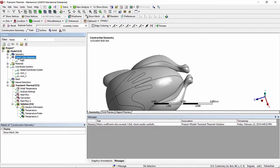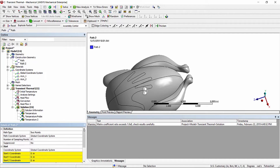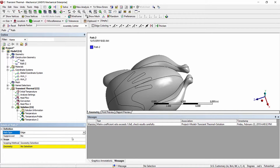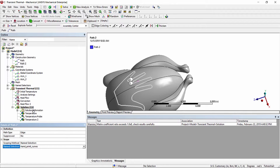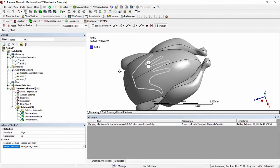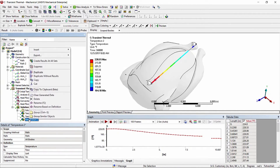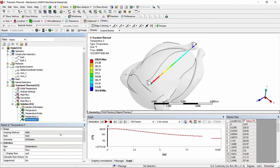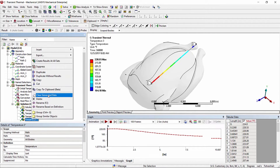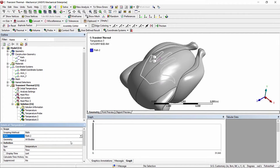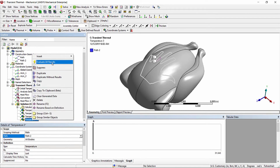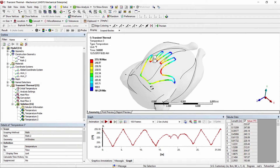A second way to define a path is to insert another path defined by an edge. In this case we have a predefined edge or series of edges for the handprint, giving us a path that defines the outline of the hand on the turkey. We'll duplicate the previous temperature result, clear its generated data, select the second path, and evaluate all results. This shows the temperature distribution along the path defined by the outline of the hand.